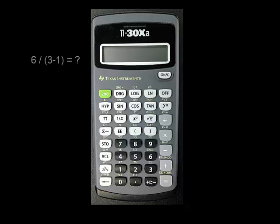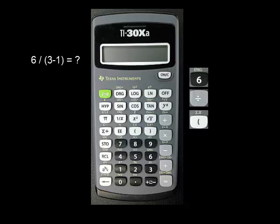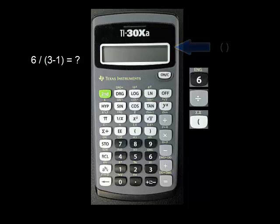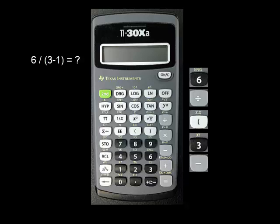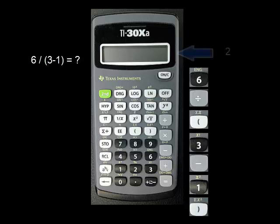For instance, to calculate 6 divided by the quantity 3 minus 1, you enter 6, then divide by, then left parenthesis. At this point, the calculator enters a sub-calculation mode, which is indicated at the top of the screen with a tiny set of parentheses. Continuing the calculation, press 3, enter minus, press 1, and then right parenthesis. At this point, the sub-calculation is done, and the intermediate result, 2, is shown on the screen.